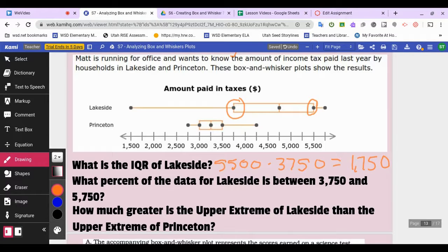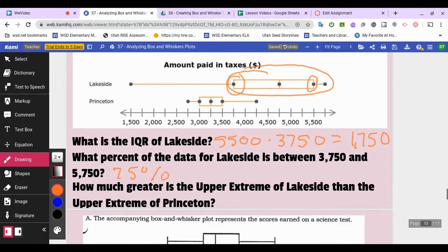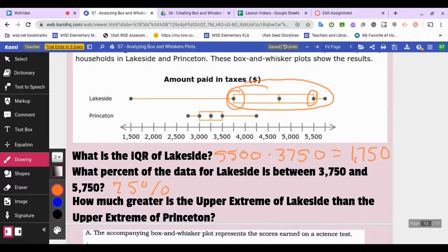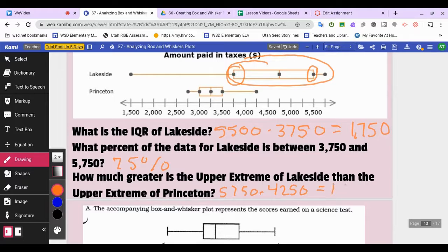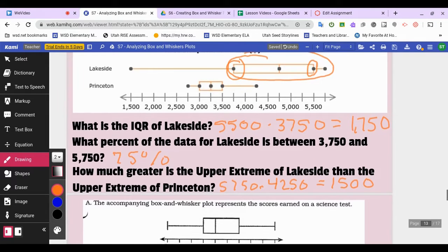What percent of Lakeside's data is between 3750 and 5750? That covers three sections — 25, 50, 75 percent — so 75 percent of people fall in that range. How much greater is the upper extreme of Lakeside than Princeton? Lakeside is 5750 and Princeton is 4250, so 5750 minus 4250 equals 1500 dollars. The highest earners in Lakeside pay 1500 more in taxes than those in Princeton.